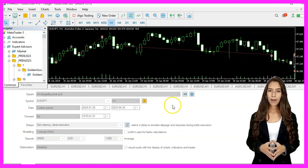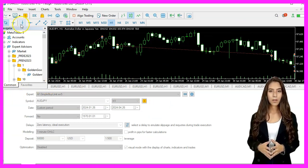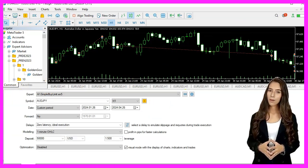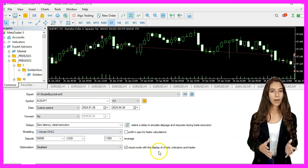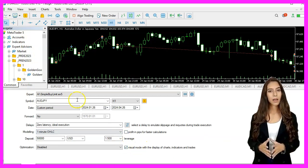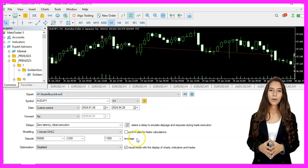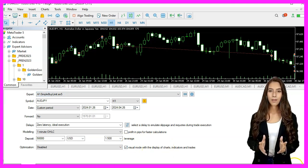Back in MetaTrader, we press CTRL and R to start the strategy tester. Pick the expert advisor that we have just created, enable the visual mode, and start a strategy test.